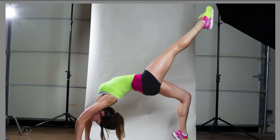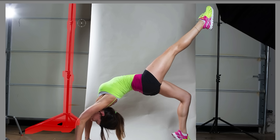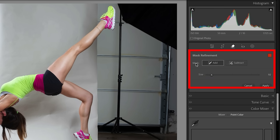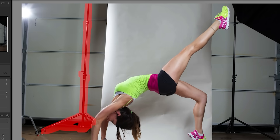Let's make a selection around this light stand. It looks like it missed a little bit there. Now I'm going to release and the object aware is going to kind of kick in. Notice we have the ability to add or subtract from here so we can refine this mask. I'm going to add on here. I want to make sure I get the bottom part and there looks like there's a little bit there too.